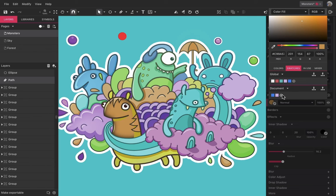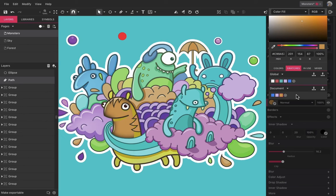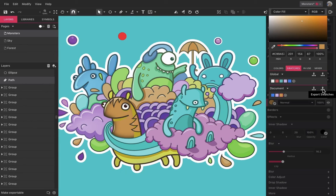Select a color and click the plus icon to add it as a swatch. Swatches can be imported and exported.